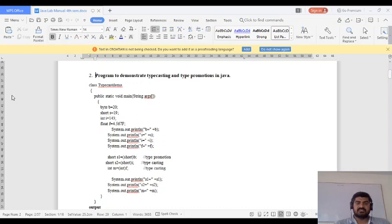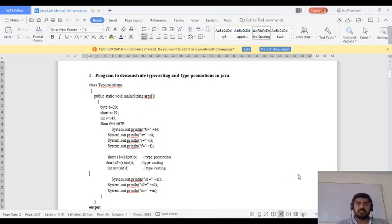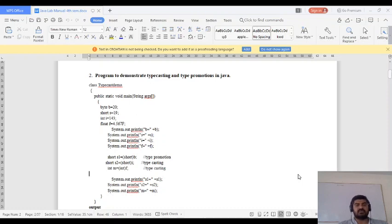Hello students, today we will see the second lab program to demonstrate typecasting and type promotion in Java. In theory classes we already learned these concepts. Type promotion is converting a smaller data type value into a larger data type value. Typecasting is converting a larger data type into a smaller data type — this is explicit conversion.